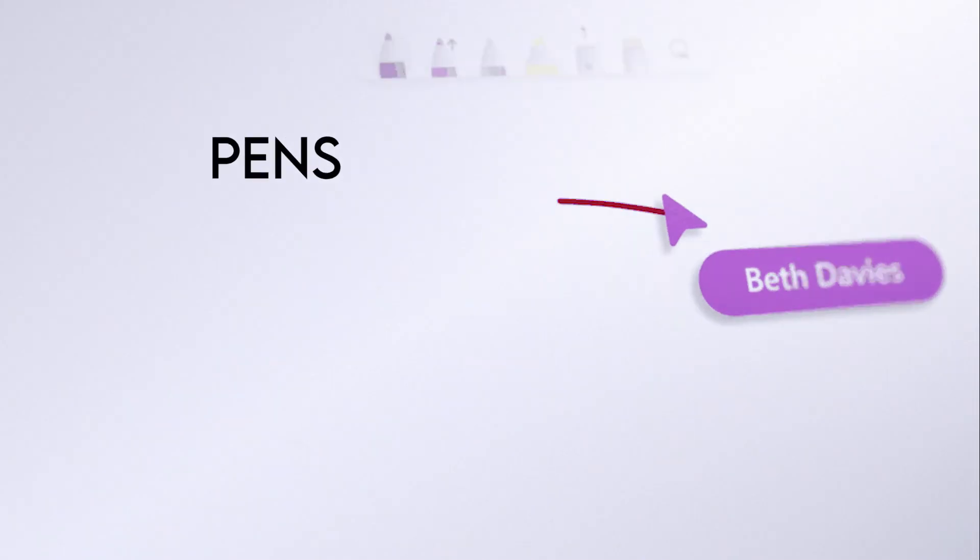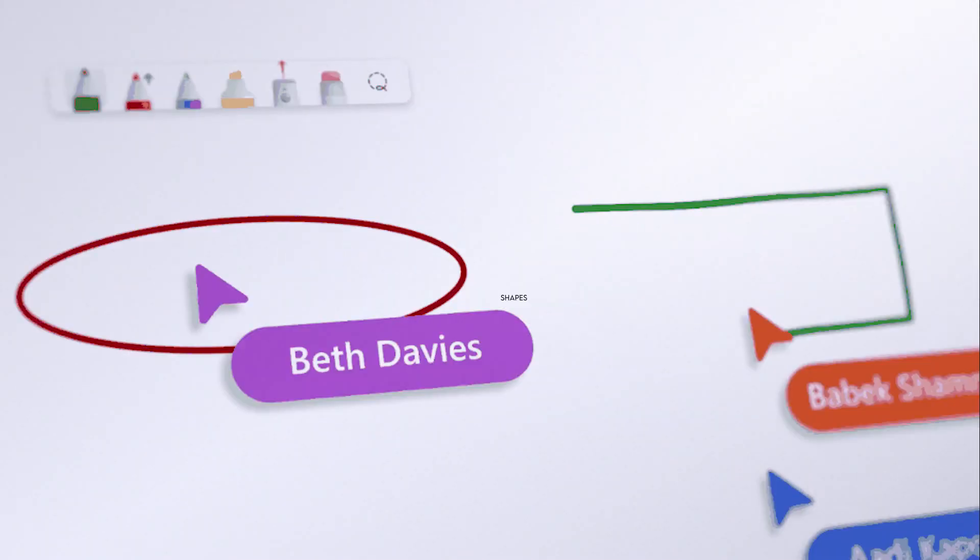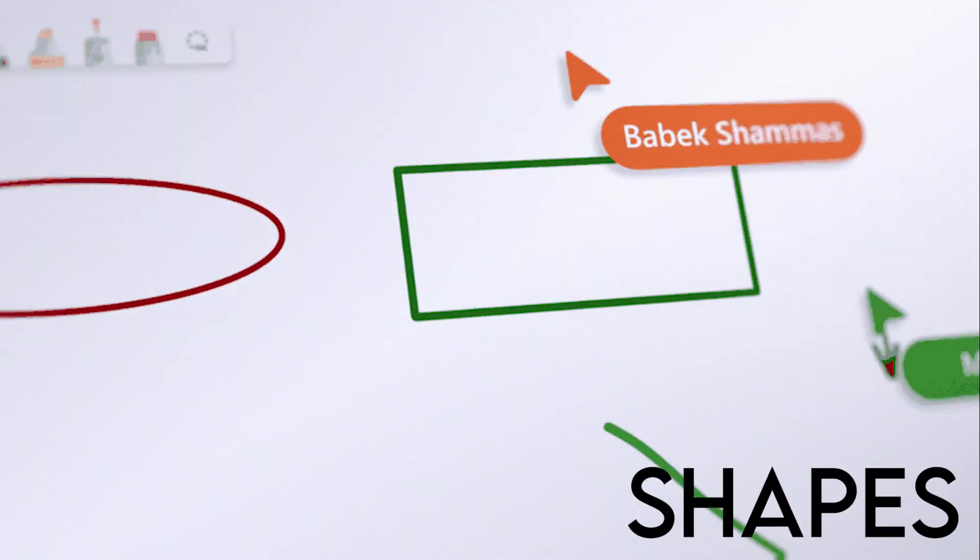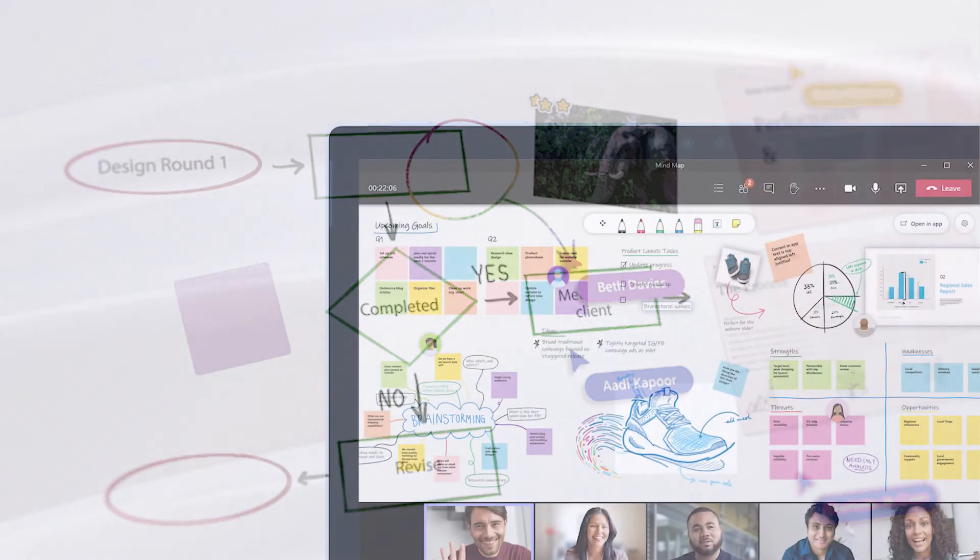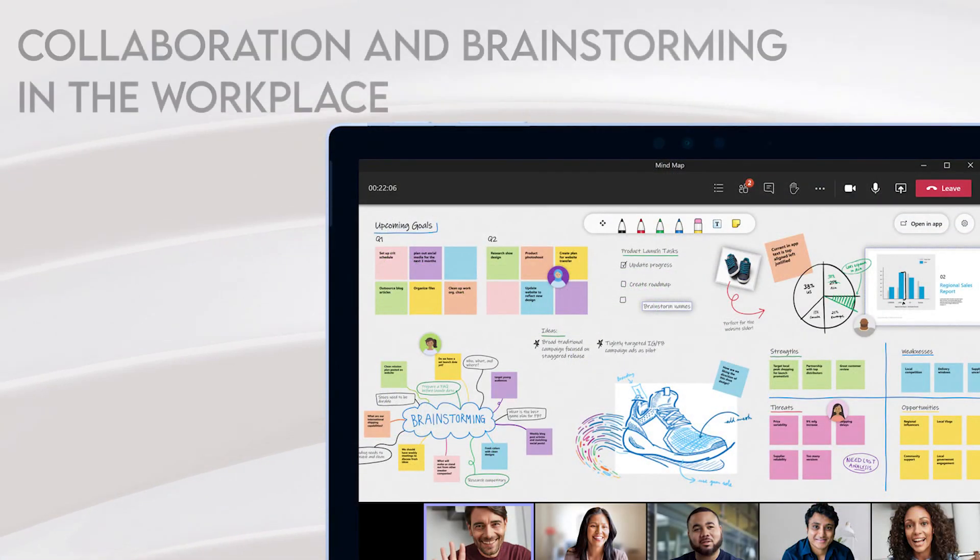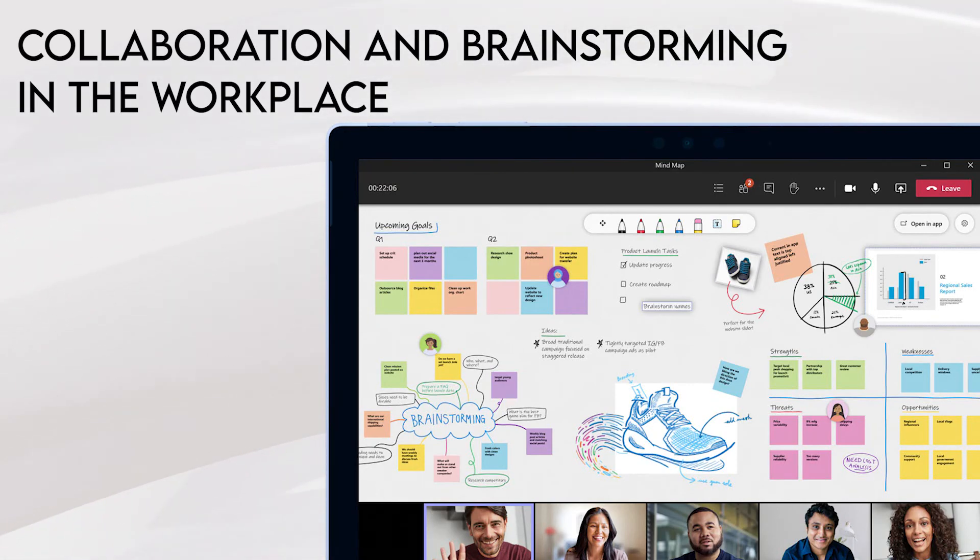You can use the pen and drawing tools, shapes and diagrams, notes and so much more. Whiteboard will help teams run effective meetings, visualize ideas and work creatively.